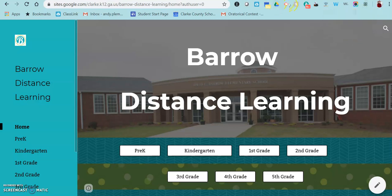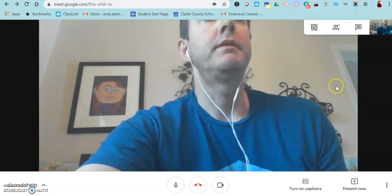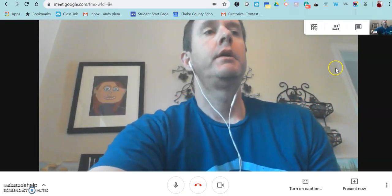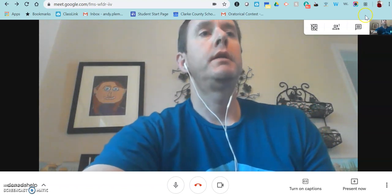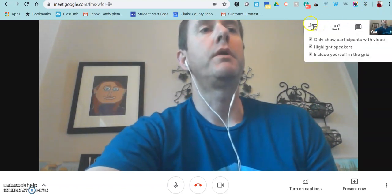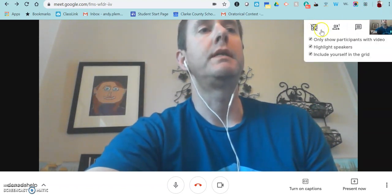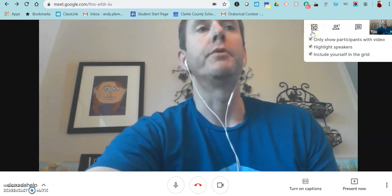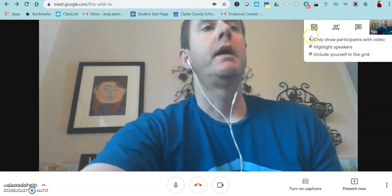But when you go to a Meet, instead of only seeing it up in the corner, you'll still see it in the corner, but you also should see it here in your Google Meet.